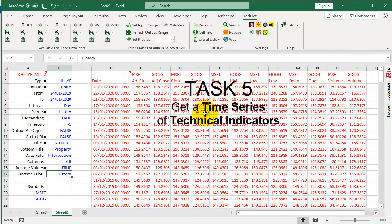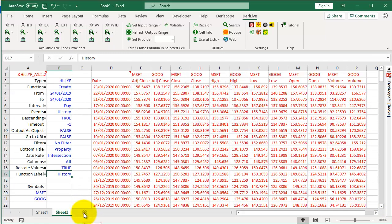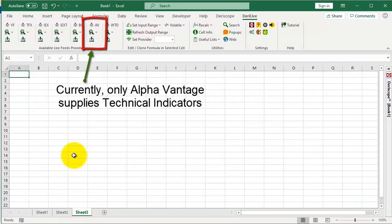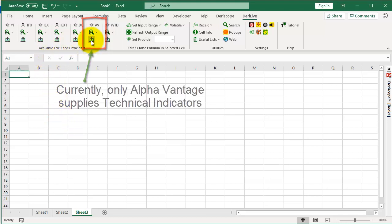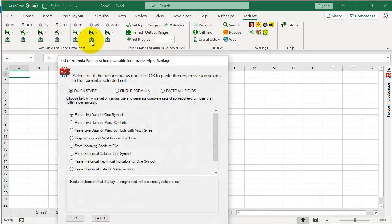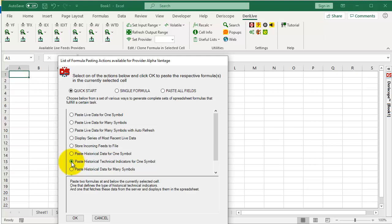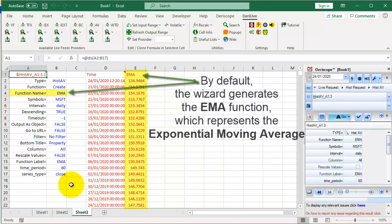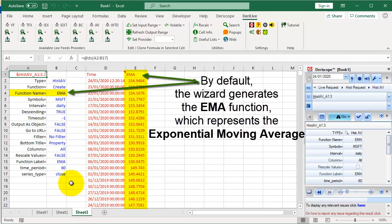Task 5: Get a time series of technical indicators. Select a new sheet. Currently, only Alpha Vantage supplies technical indicators. Click here and choose Paste historical technical indicators for one symbol. Click OK. By default, the wizard generates the EMA function, which represents the Exponential Moving Average indicator.